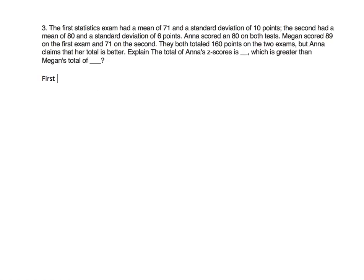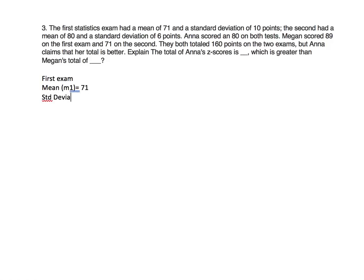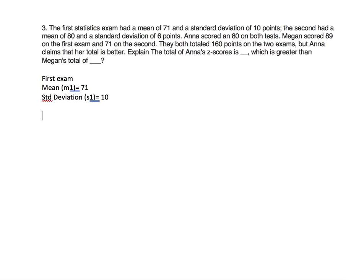For the first exam, mean M1 equals 71, standard deviation S1 equals 10.